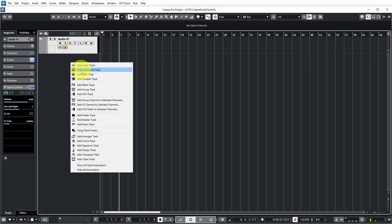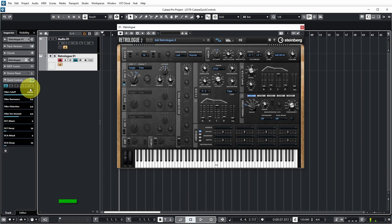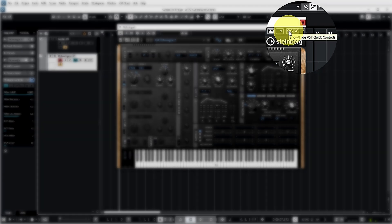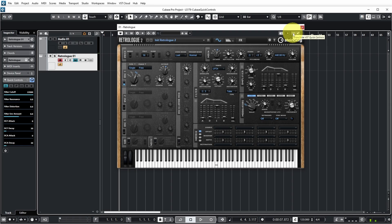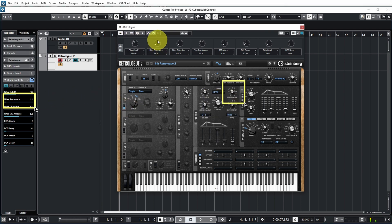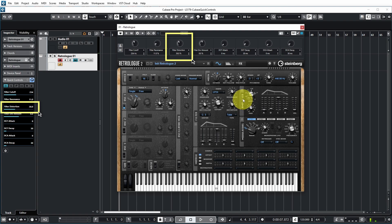A very nice example is instrument tracks. If I add a RetroLog instrument track to this project, you can see that the quick controls are already filled out because RetroLog already comes with some default quick controls. You can also see them when you click the QC button on the virtual instrument, which shows the VST quick controls. The first one is linked to the cutoff frequency of the filter, the second is filter resonance, and the third is filter distortion. You can see the track quick control move as well as the VST quick control.